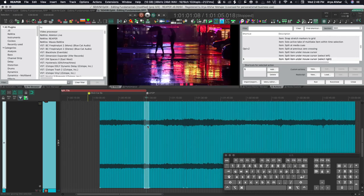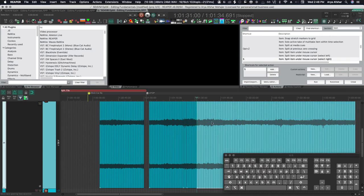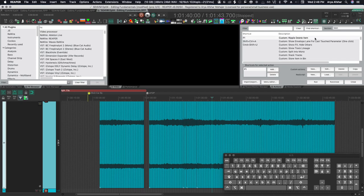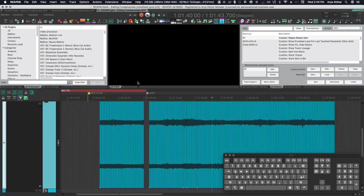Obviously, I can delete any item using backspace, but I can also ripple delete them. We can put any track to ripple editing, but I can also do it quickly without going in ripple editing mode. For example, I can select this item and I want to delete it and bring everything on the right in its place. So I can press F1. This is a custom command called ripple delete item. It basically sets ripple editing per track, removes items, and then sets ripple editing off. All these custom actions will be available in the blog post and the website. So make sure to check that out.